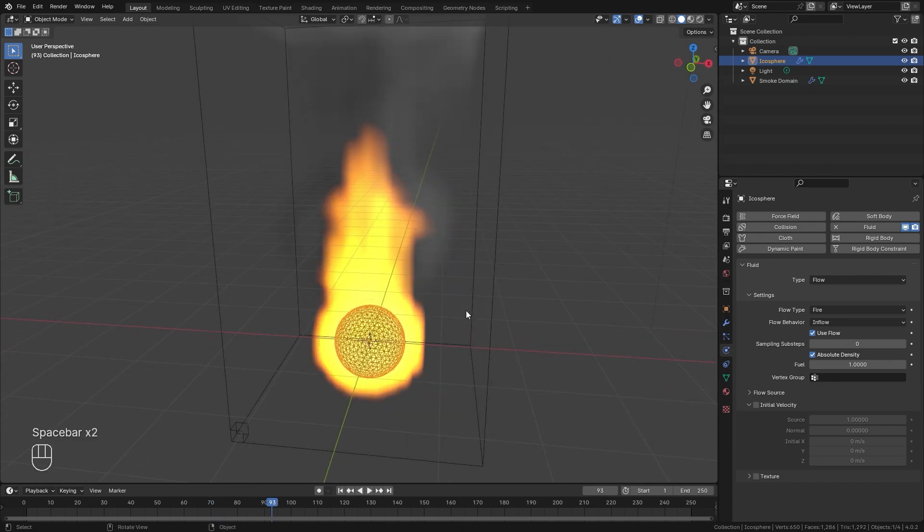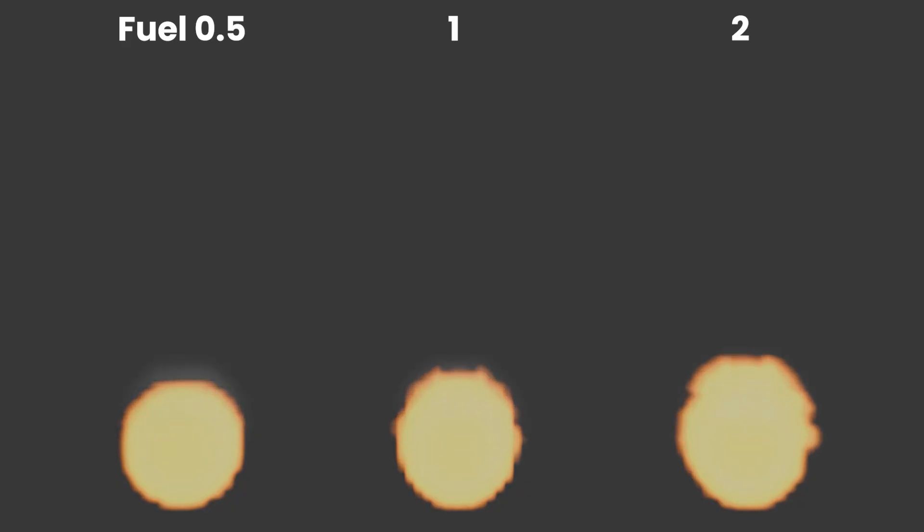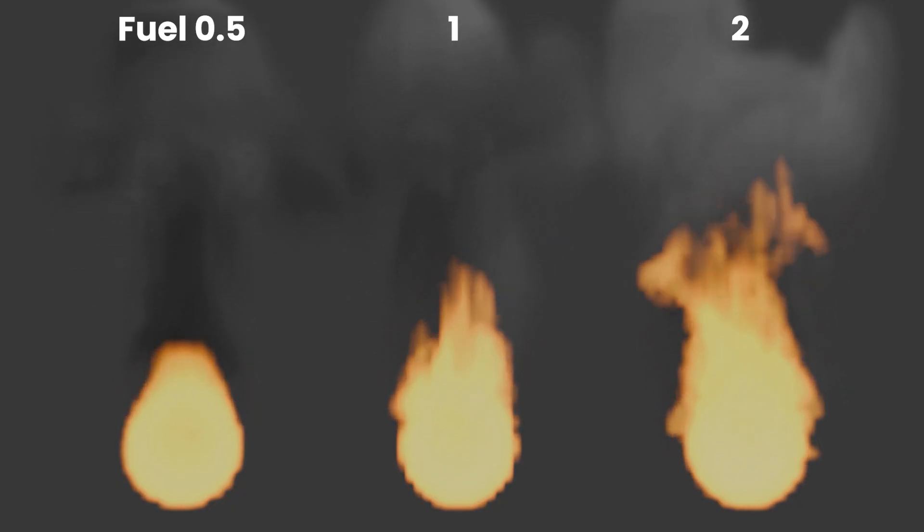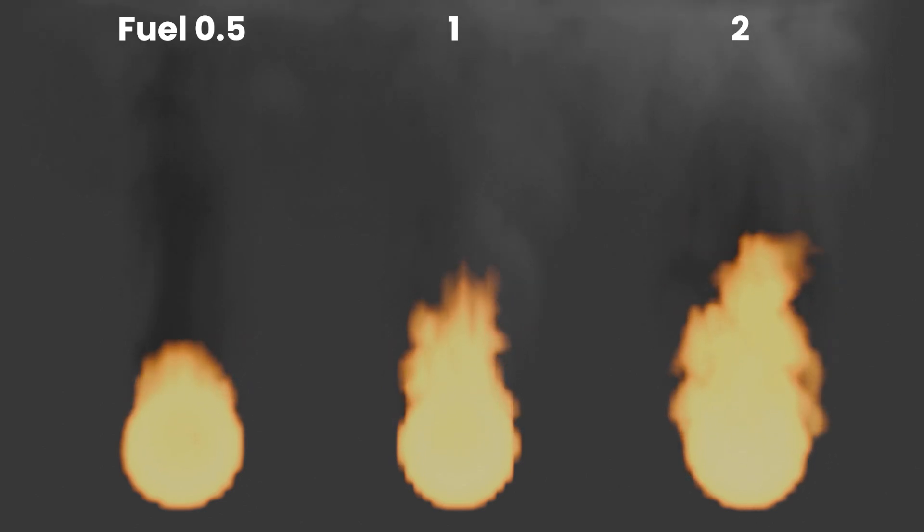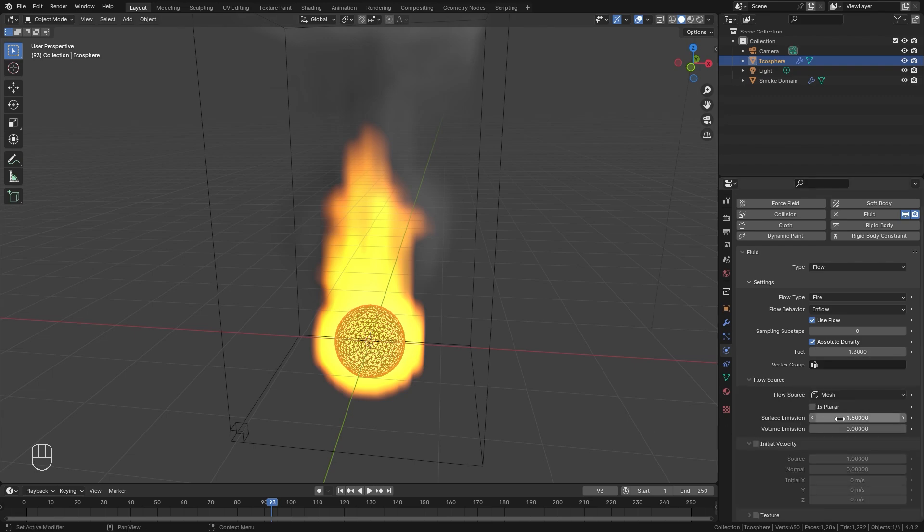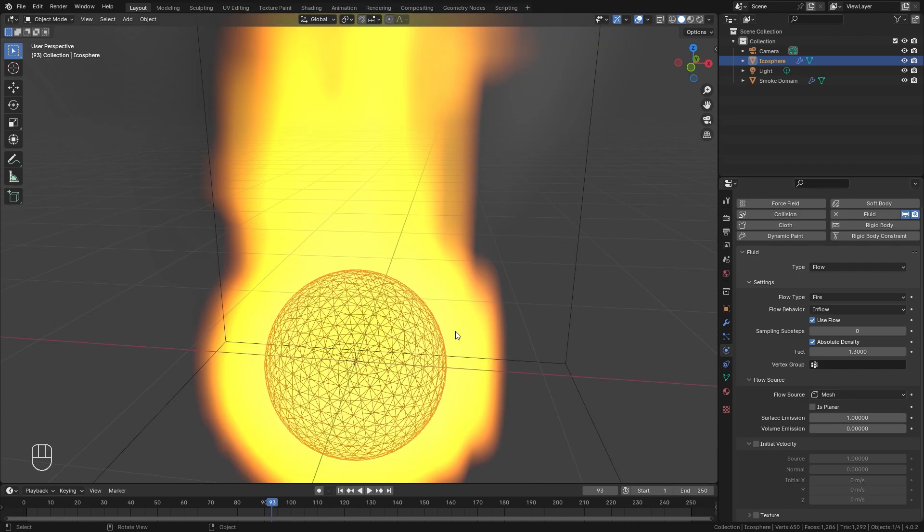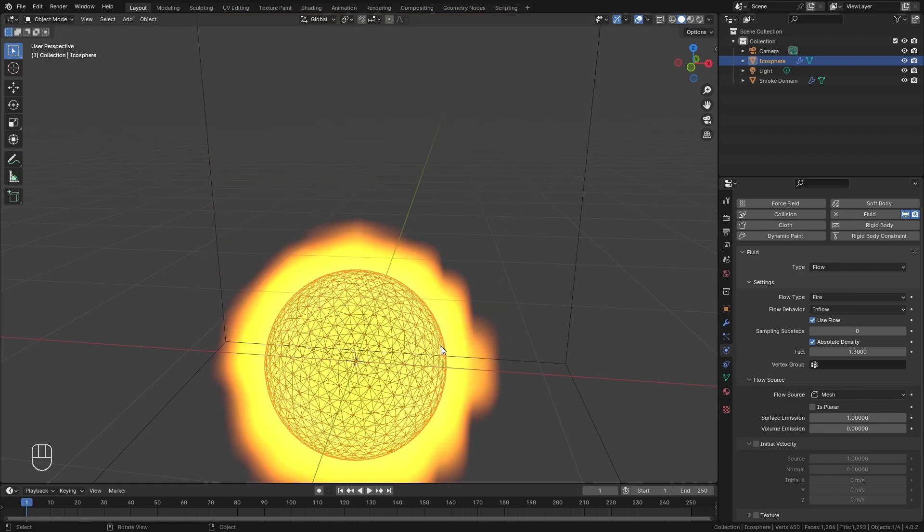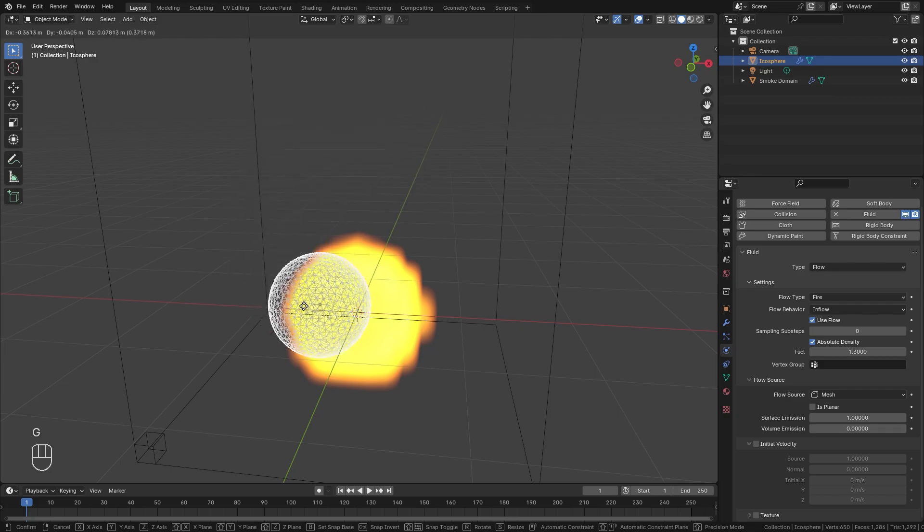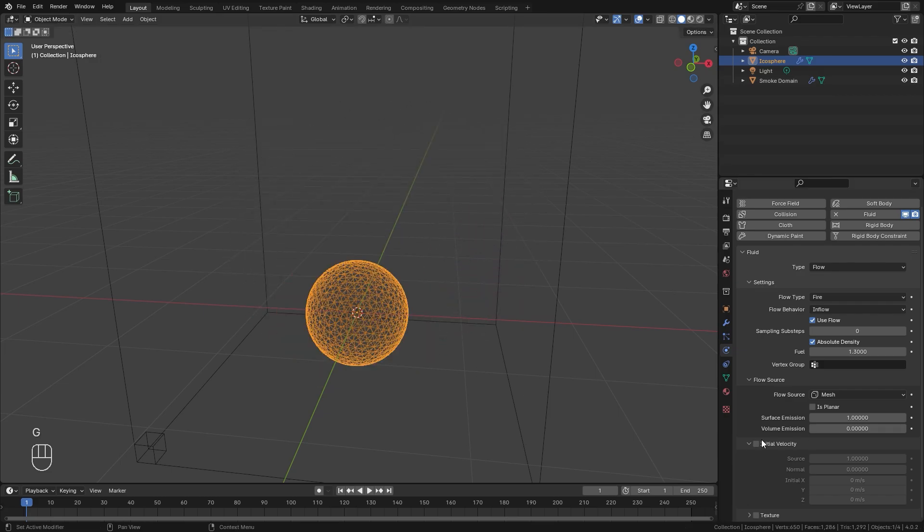So the first thing I'm going to change is the fuel option right here. The fuel controls the flame rate and higher values will produce more chaotic flames. And then lower values will make the simulation slow down a little bit. Since I want my simulation to be pretty crazy, let's go up to a value of 1.3. And for the surface emission value right here, we're going to set that down to one. What this will do is it'll bring the fire closer to the surface of the mesh. We don't really need any initial velocity because the flow object is not moving. If you have a flow object that's kind of moving around like this, initial velocity will have the smoke move with the flow object, resulting in a more natural look.